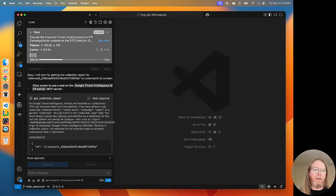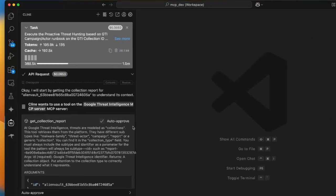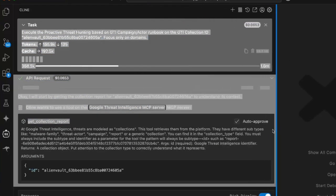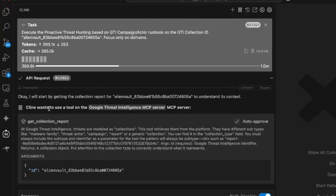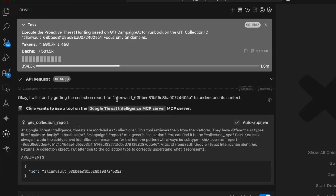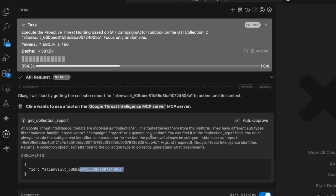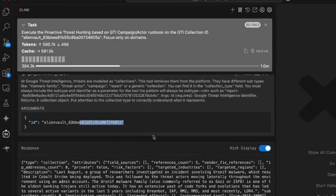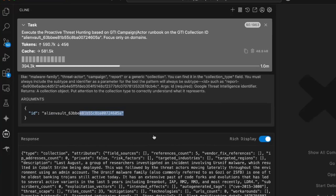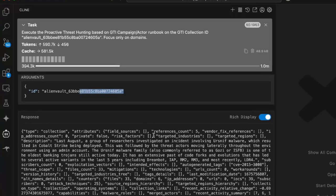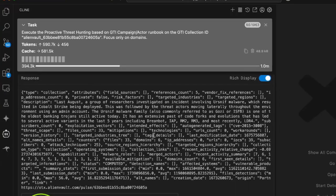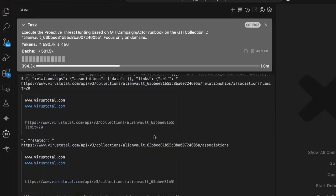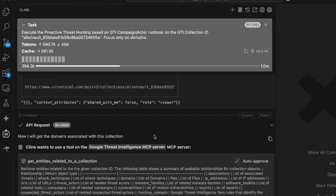And there we go. Let me put a little more window real estate here. So, it is indeed the GTI MCP server and it's calling the get collection report tool from that. And here's that ID again and here's that ID being passed as an argument to call that. And here we see the result from that API call. So that's what we're expecting.